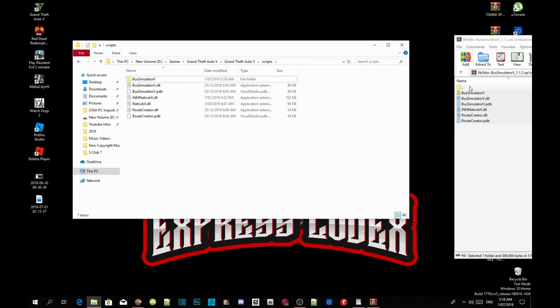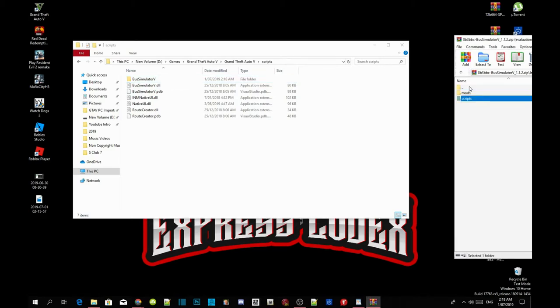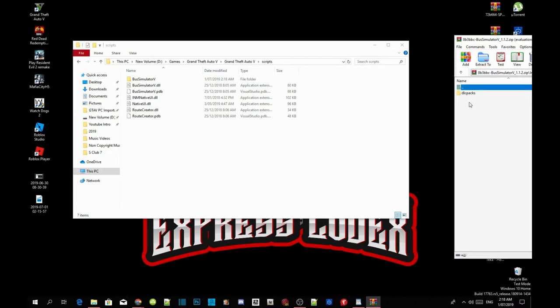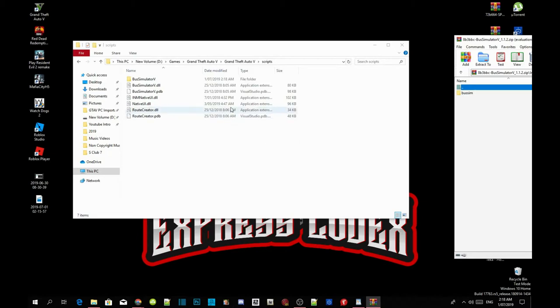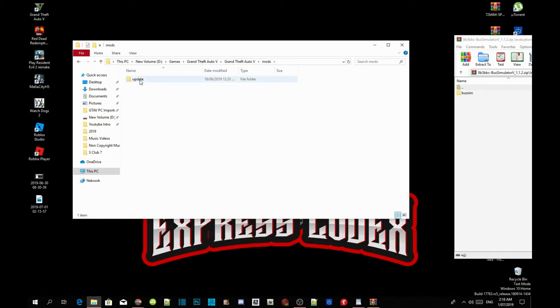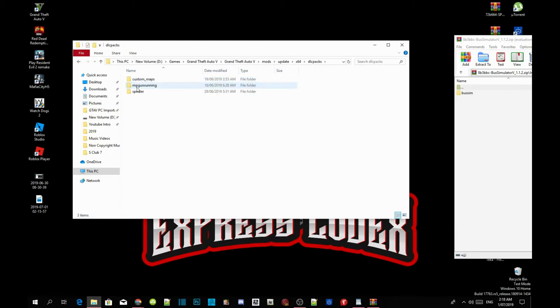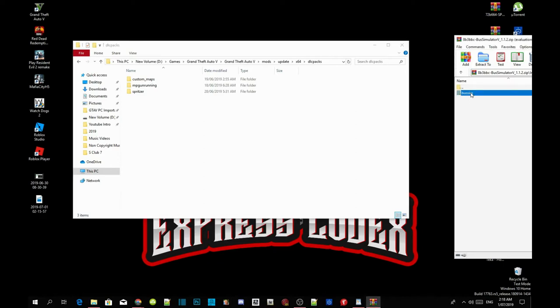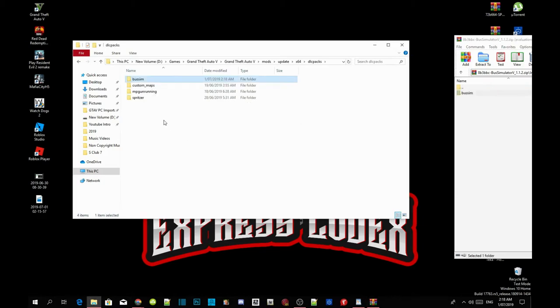Now go back to your main folder inside your extract folder. Open up your mods folder, update folder, times 64 folder, and DLC Packs folder. Go back to your game folder, go back to your Grand Theft Auto V main folder. Go to your mods folder, go to update, go to times 64, and go to DLC Packs. Now go back to your extract folder and now the bus sim folder - click on it and drag it inside your DLC Packs. That's all you're going to do.